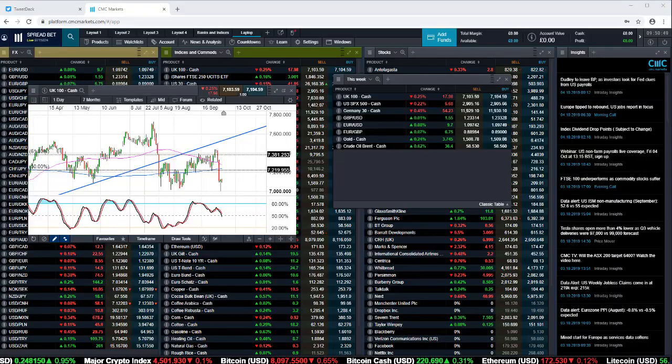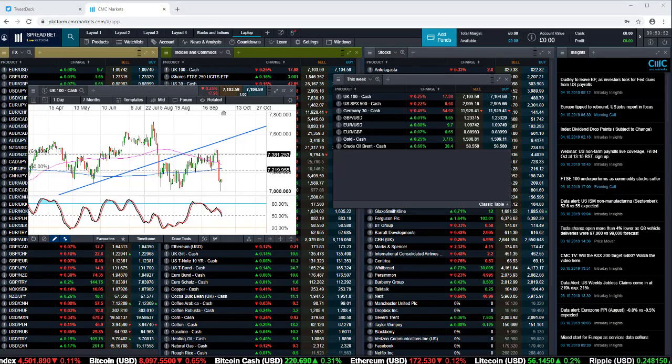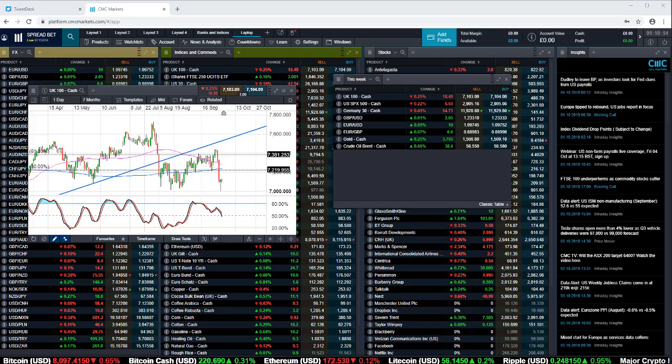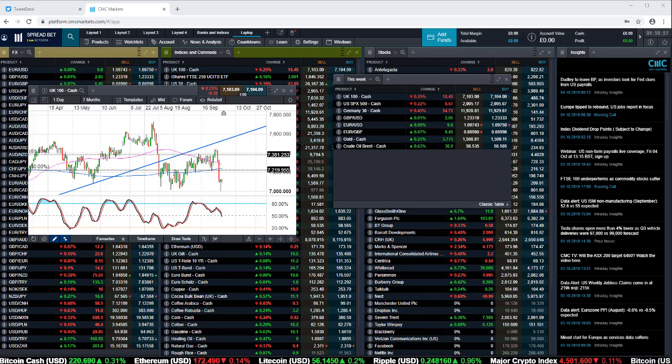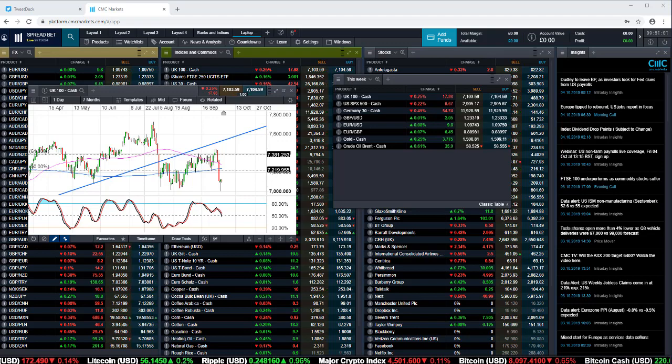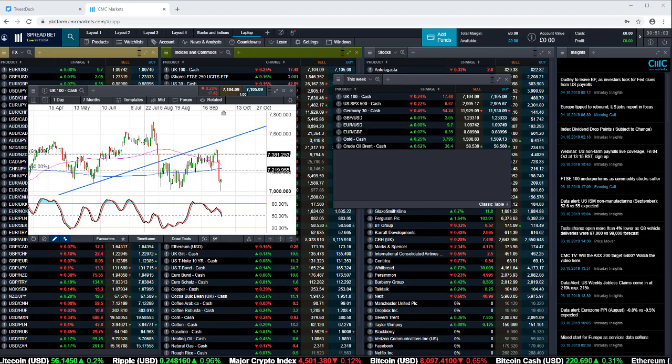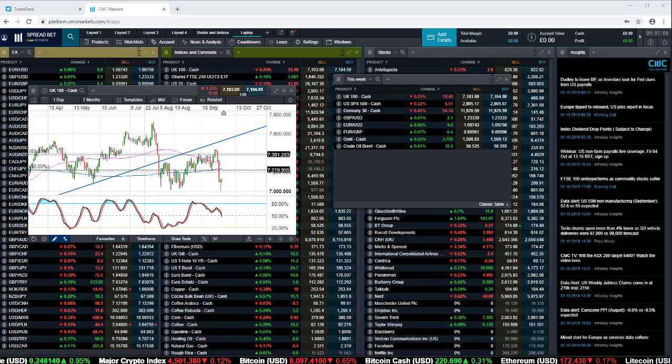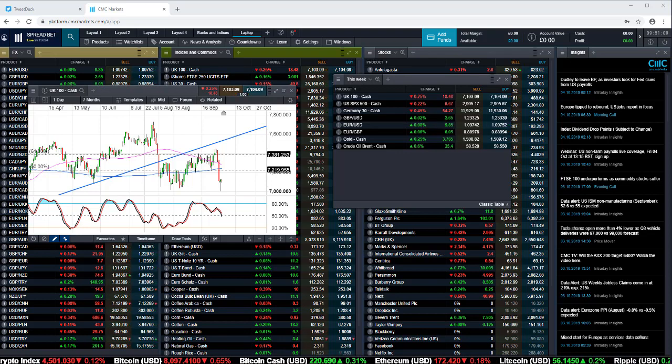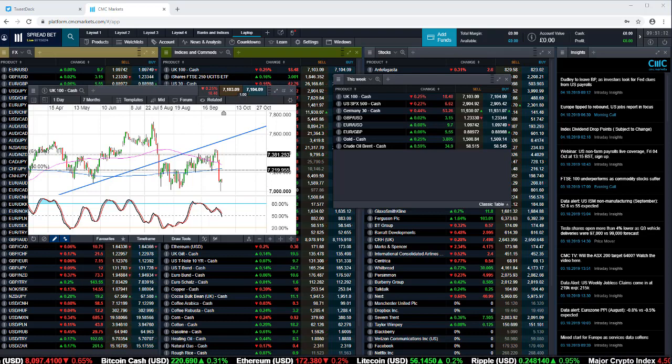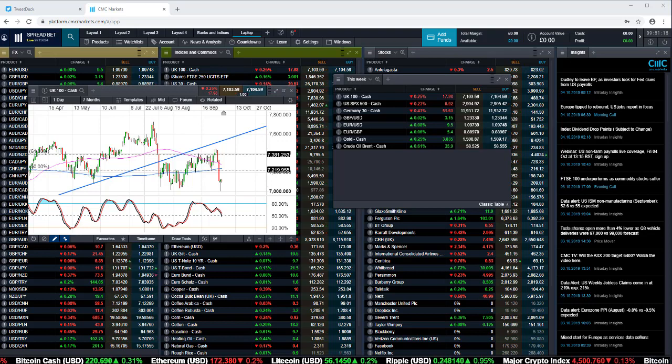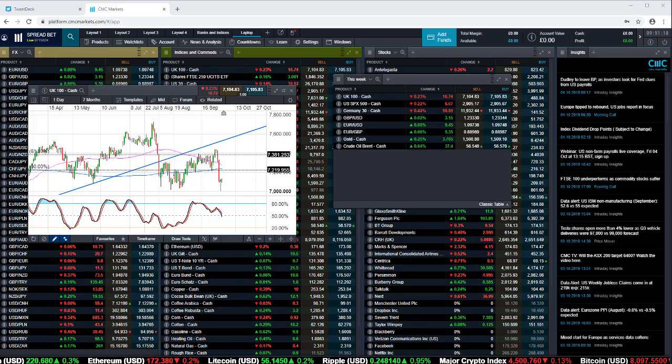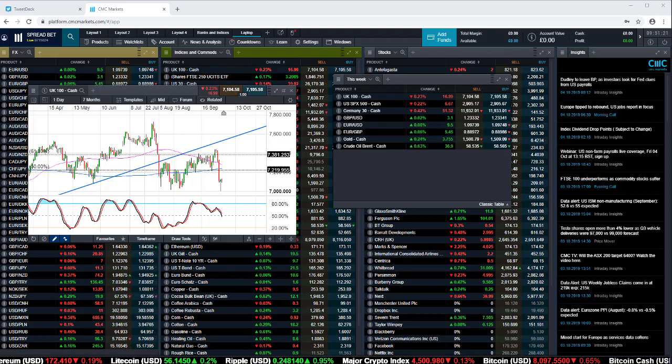Good morning, welcome to CMC Markets on Friday the 4th of October and this quick look at the week ahead beginning the 7th of October. The last four days have been a significant contrast to the way markets performed in September.